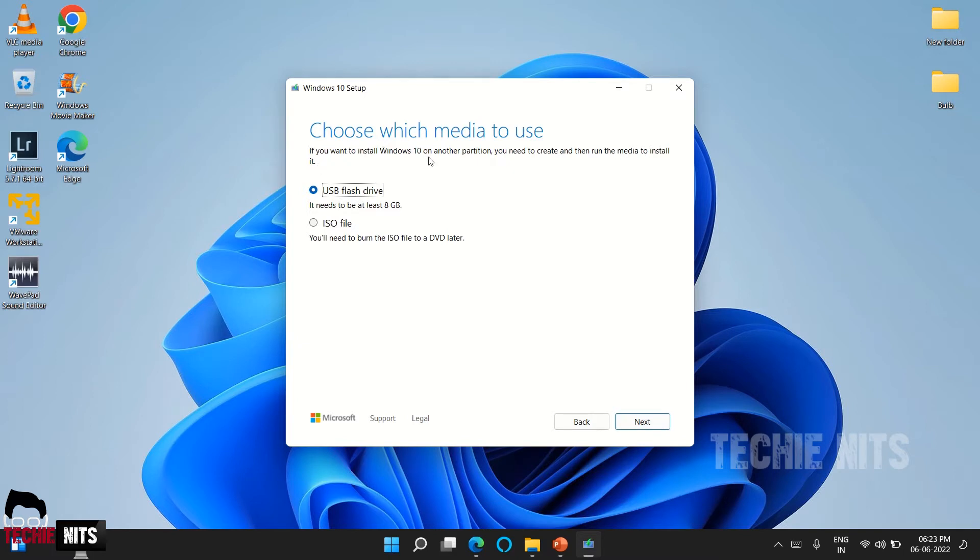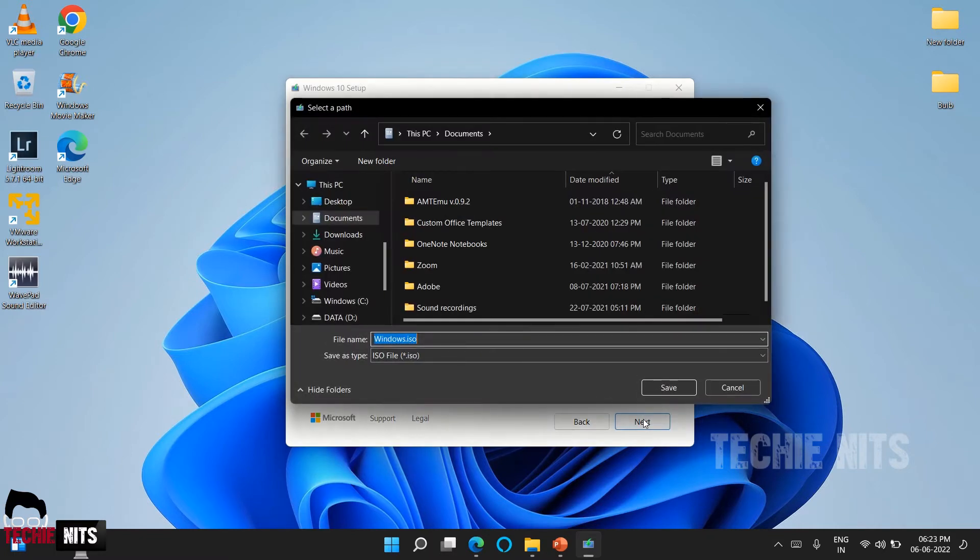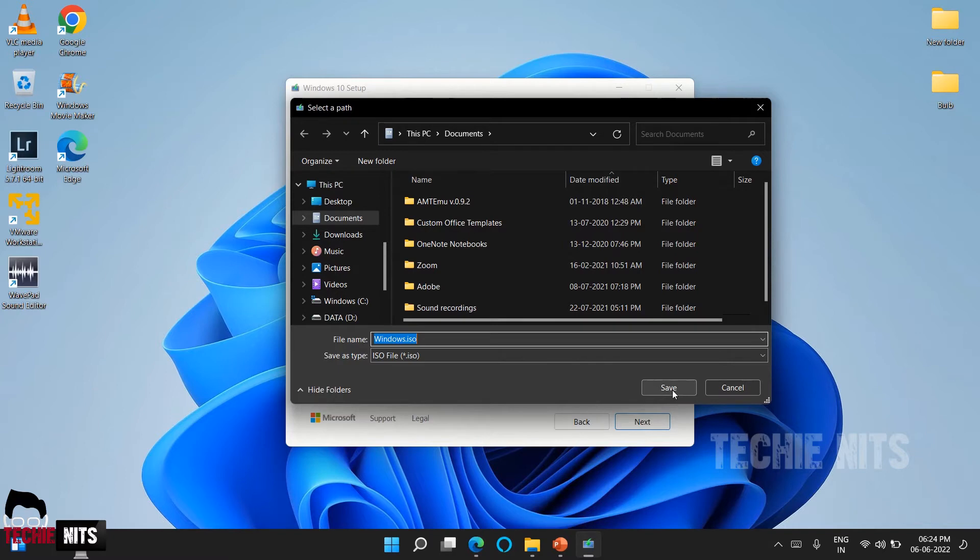You have two options here. If you want to install Windows 10 on another partition you need to create and then run the media install. It's showing USB flash drive and ISO file. Basically we would be creating the ISO file first and then we would create a USB boot flash drive, so here I'm going with ISO file and click on next. It is asking me a path to save the file, so I will save it in my documents.